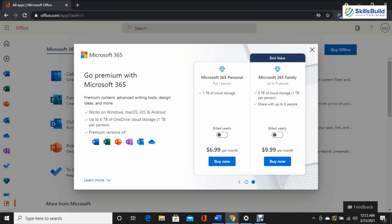If you want to share your subscription with family members, go for the Family plan. You can share it with up to five other people — six users total — and everyone gets one terabyte of OneDrive storage. The Microsoft 365 Family plan includes all Office 365 applications with six terabytes of OneDrive cloud storage total, and has both monthly and yearly subscription options. It also falls into the premium category, meaning you can download and install the applications on your devices.